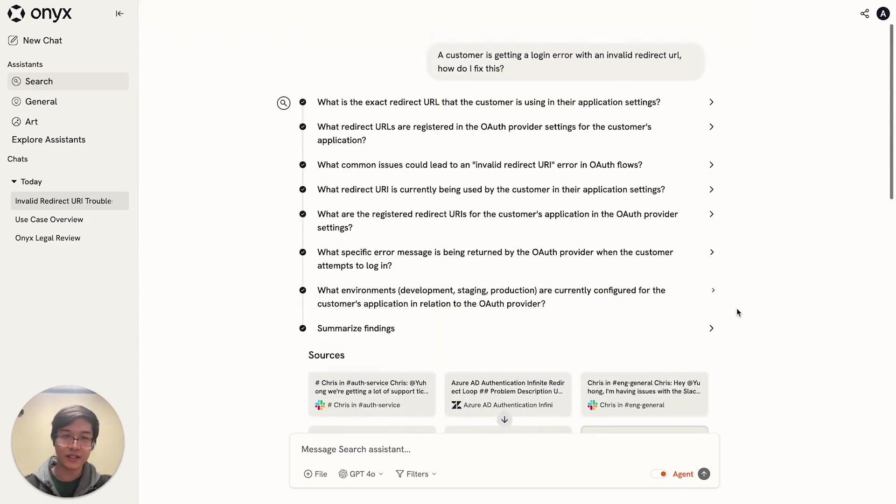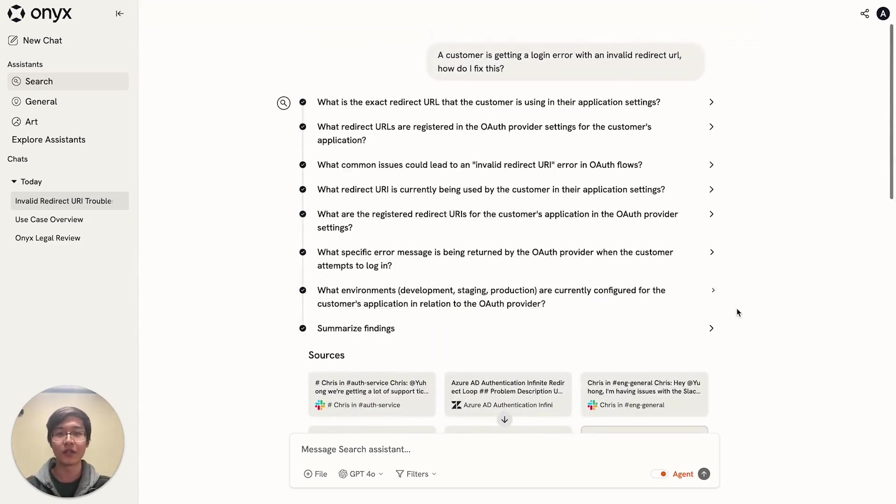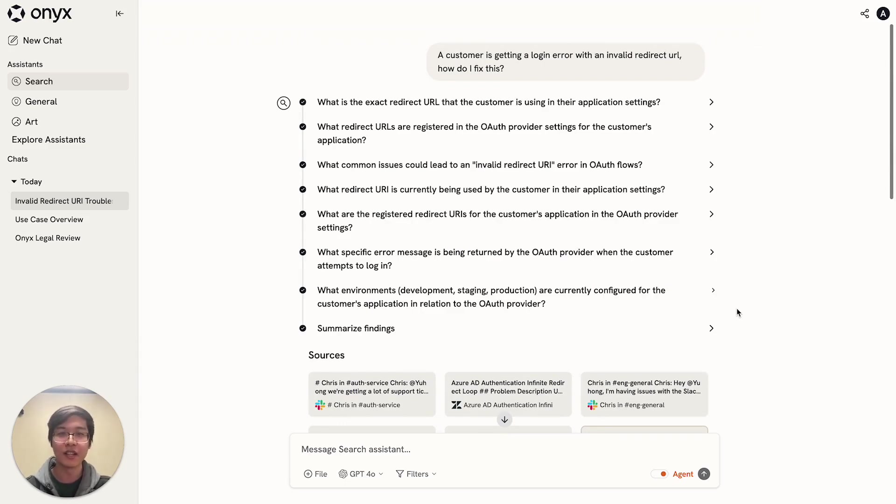So this is the feature. If you want to check it out, you should visit onyx.app. We also have an open source project and a vibrant community. You can also find our Slack link on the website as well. We hope to see you there.